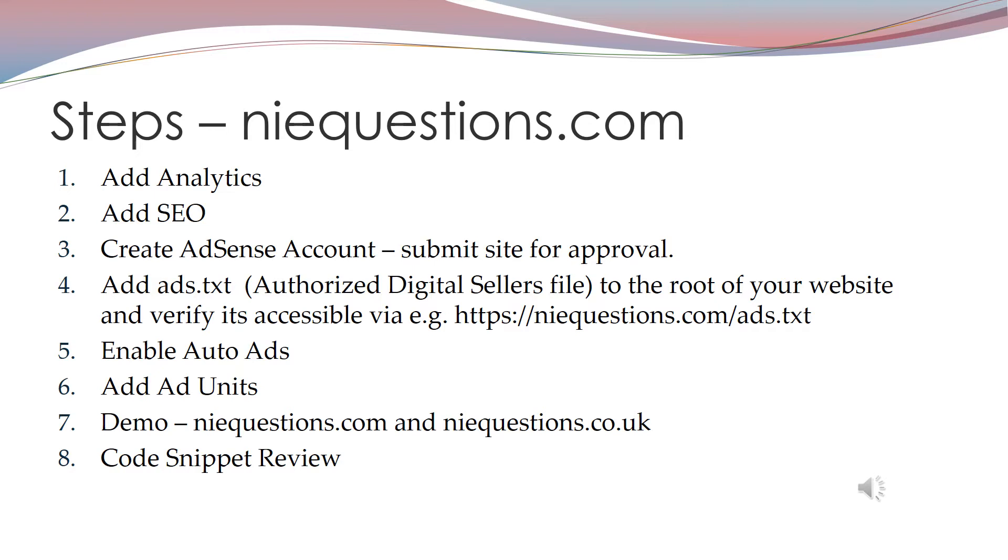As the middle part of the site is AJAX loaded and gets replaced dynamically, it can wipe out the auto ads, so having fixed ad units gets around that. We'll then take a demo of niequestions.com and take a look at some relevant code snippets that made the adverts work.